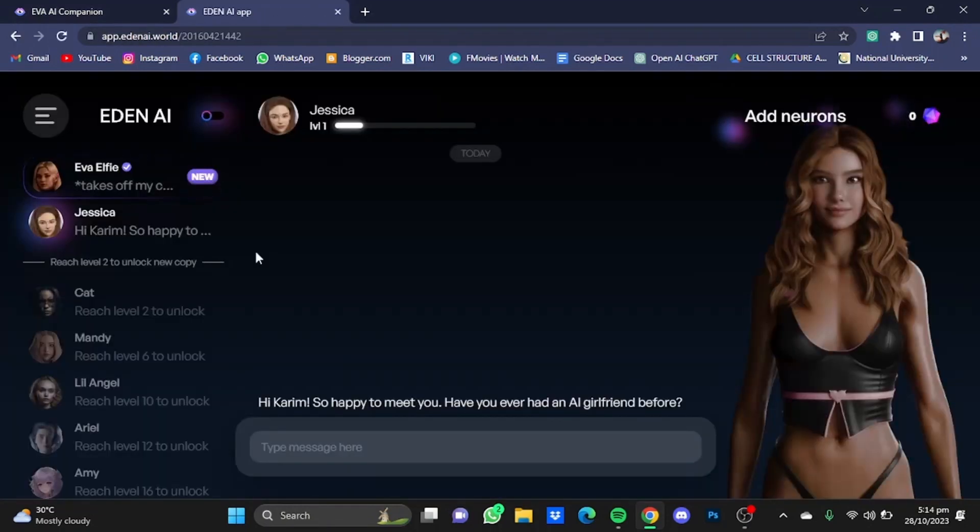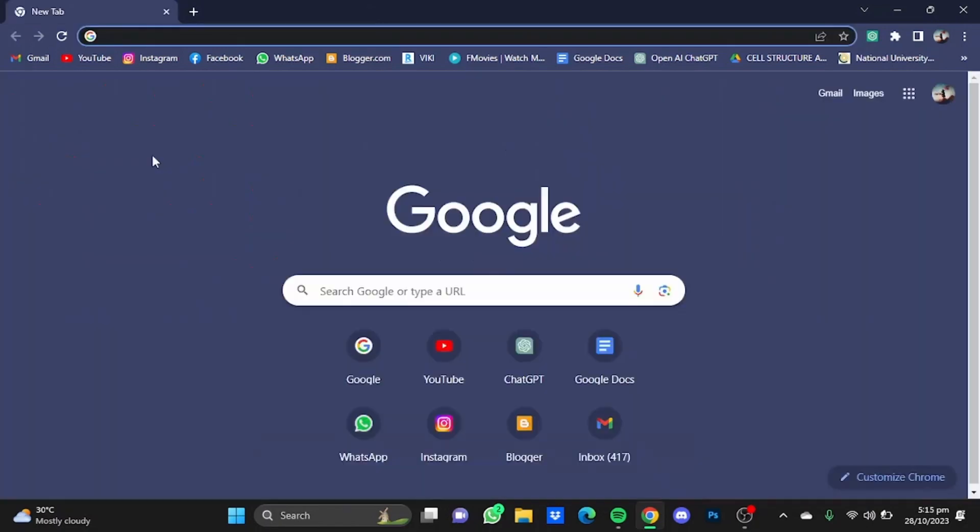And you can chat with these different chatbots. Now next on the list is Chai AI.